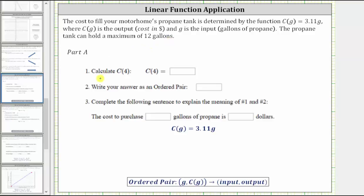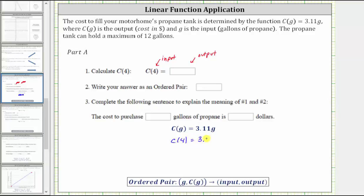For Part A, number one, calculate C of four. When we are given C of four, we need to recognize that four is the input, or the value of G, and our goal is to find the corresponding output. To determine C of four, we substitute four for G, and therefore C of four equals 3.11 times four. 3.11 times four is equal to 12.44, and therefore C of four equals 12.44.